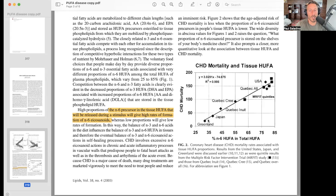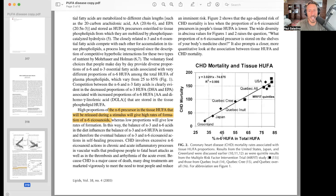It's important to know that there are many polyunsaturated fatty acids — N3 and N6, omega-3s and omega-6s — but omega-6s appear to be the problematic ones. Looking at these cohorts — Greenland, Japan, the Quebec Inuit, the Quebec Cree, Mr. Fit quintiles, Quebec All, and the USA — you can see a clear relationship between coronary heart disease mortality and the percentage of omega-6 in the total polyunsaturated fats. Fascinating to consider.